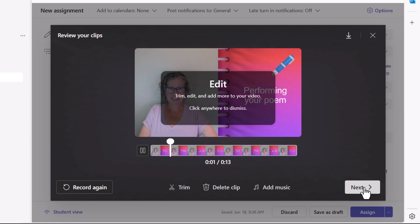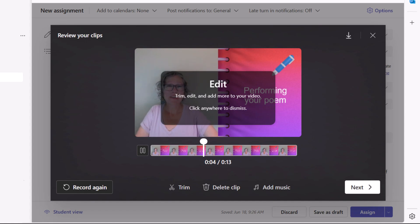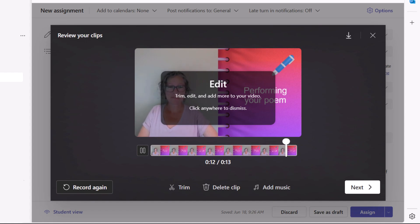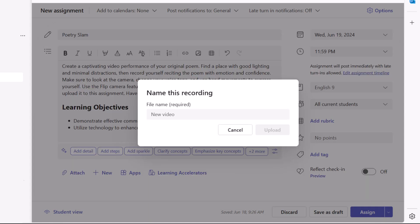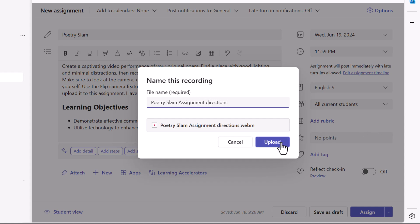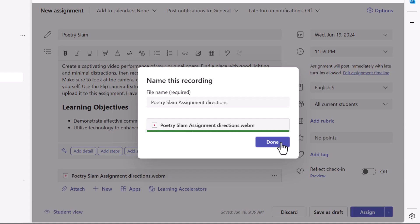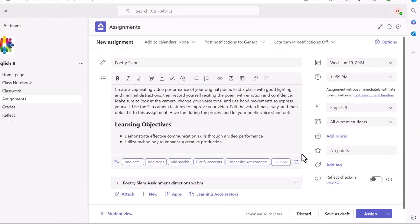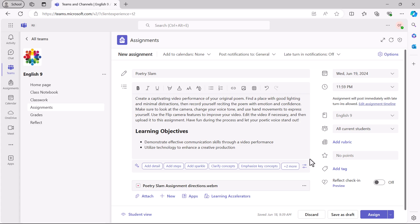Edit the video if needed by trimming, adding music, or even adding more content. To start over, select Record Again. Otherwise, select Next. Give the video a title. Teams creates a WebM file that's stored within the assignment data. Select Upload, then select Done. The activity is now ready to assign to learners.